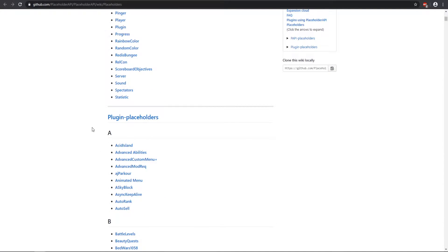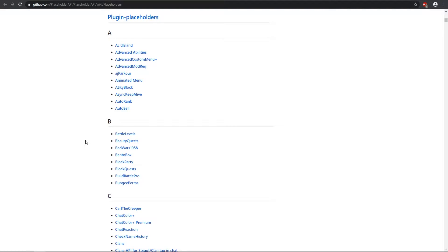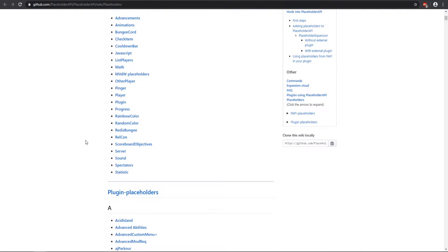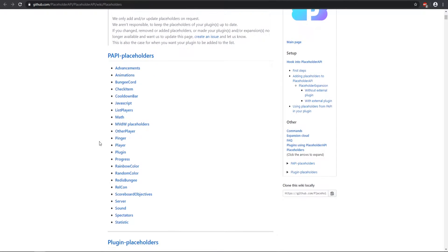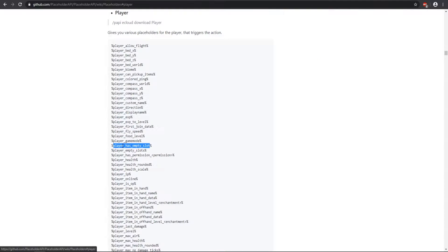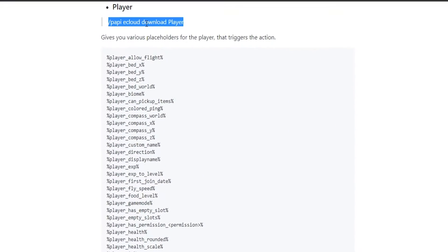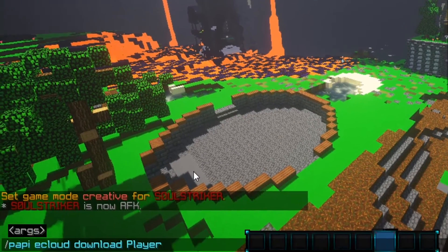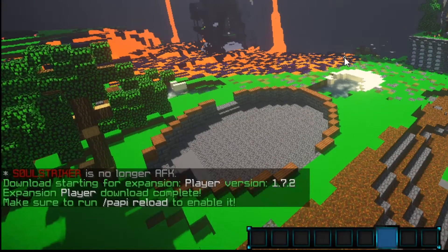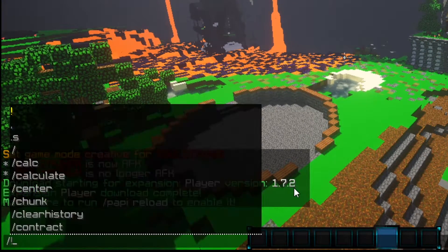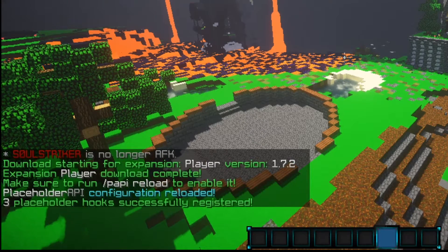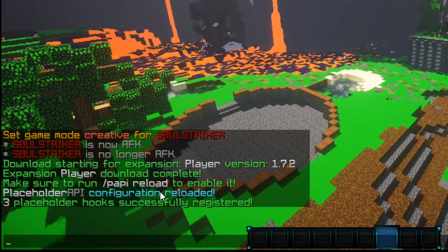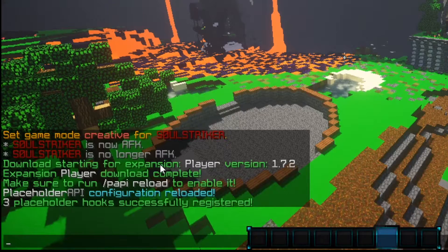If you need to check a plugin, just search it on the wiki and it will show up if it's included in PAPI. One of the key features is the player expansion, which you do have to download. All you have to do is copy the command and put it in-game. We'll do download player — as you can see it is now downloaded — then we do PAPI reload, which hooks in to that placeholder expansion we just downloaded.